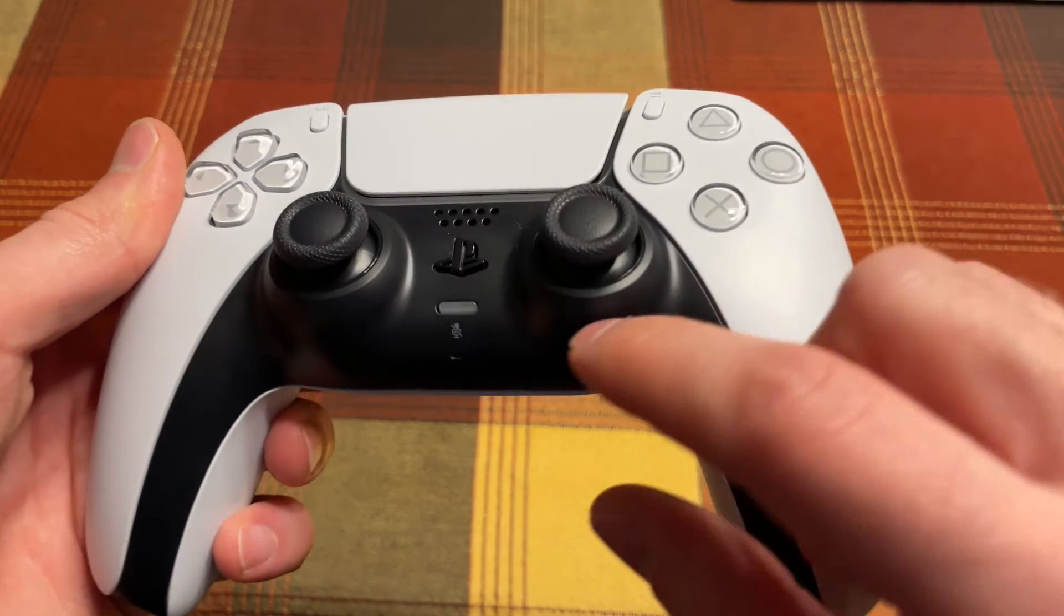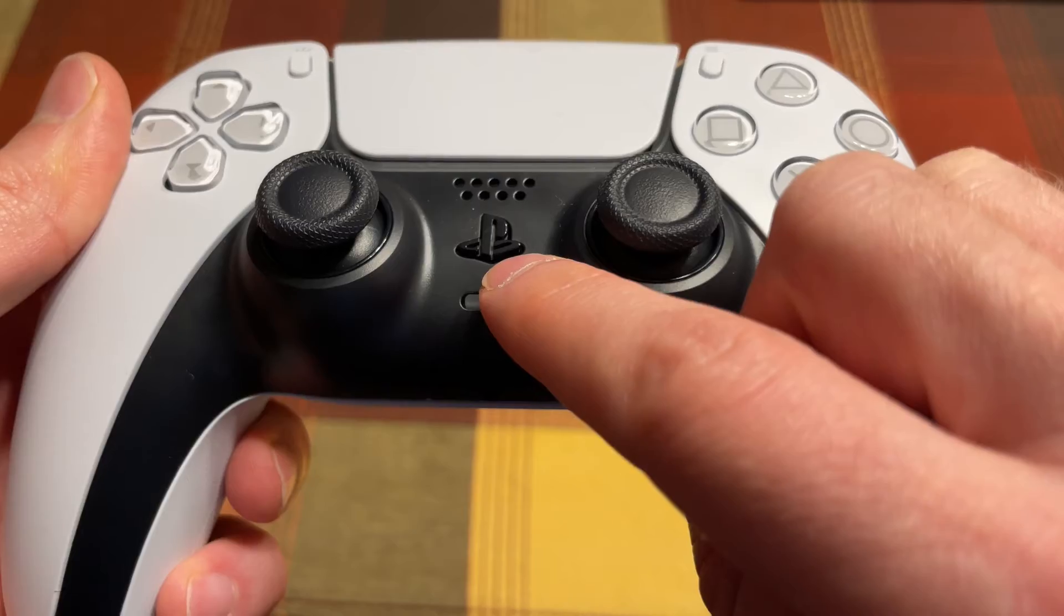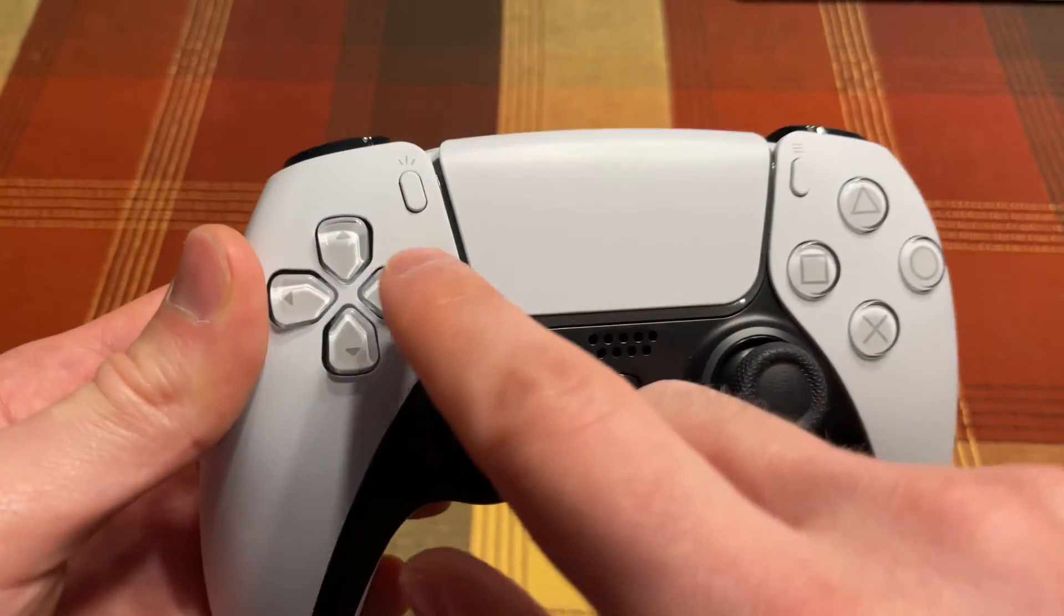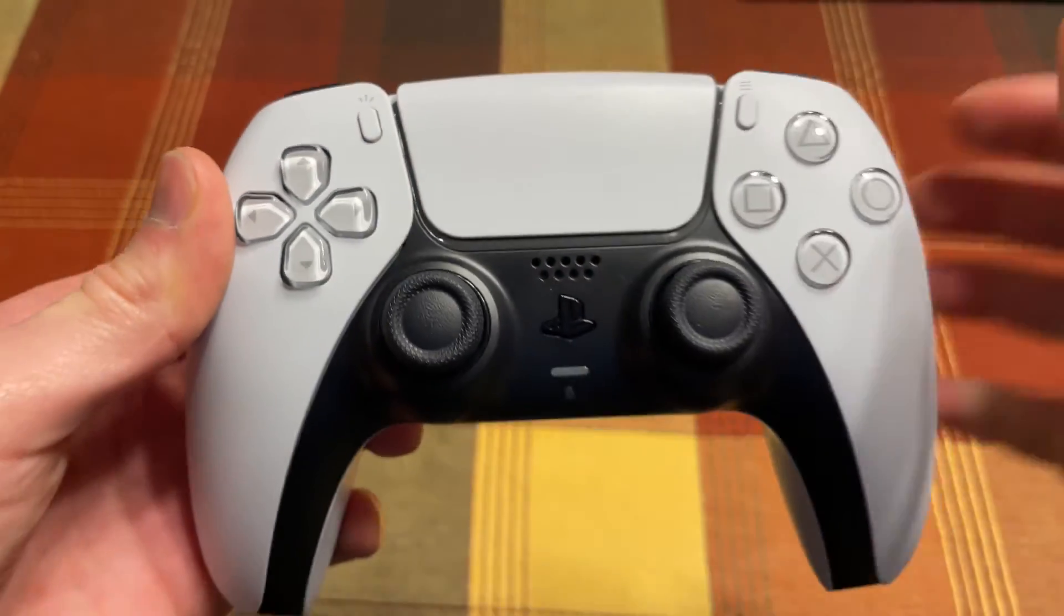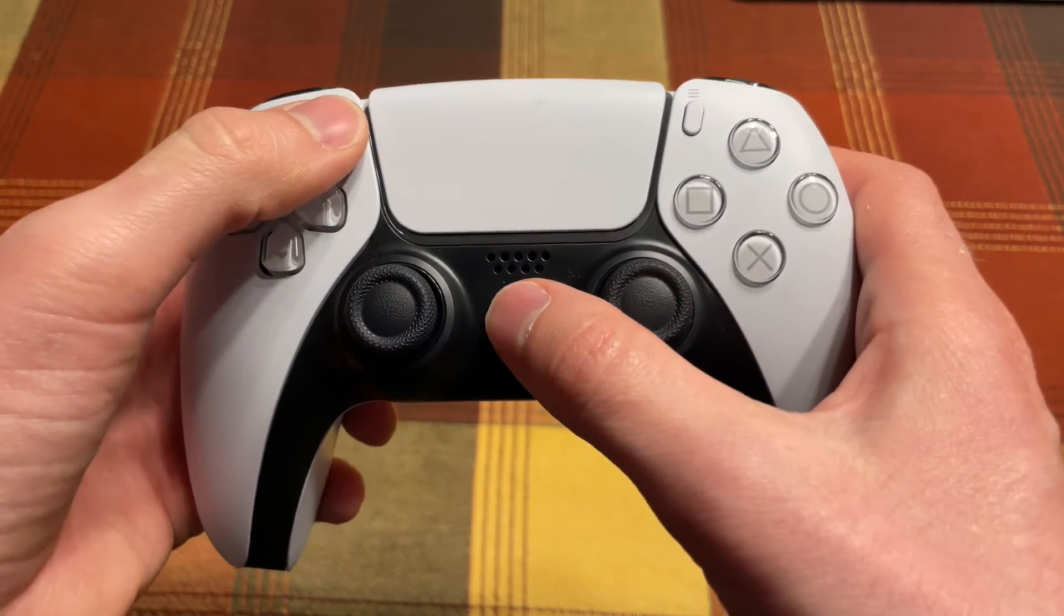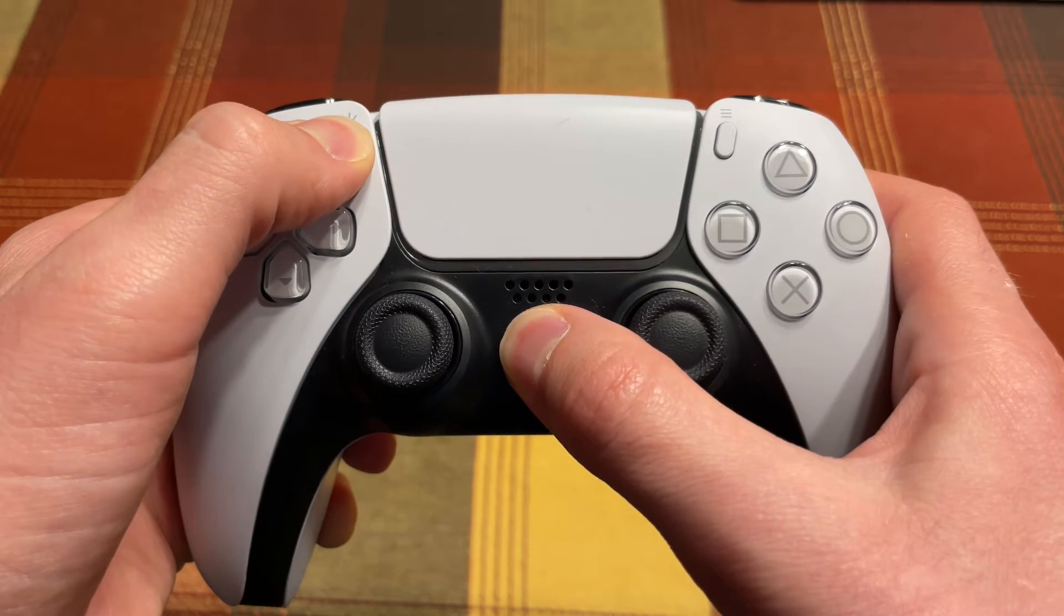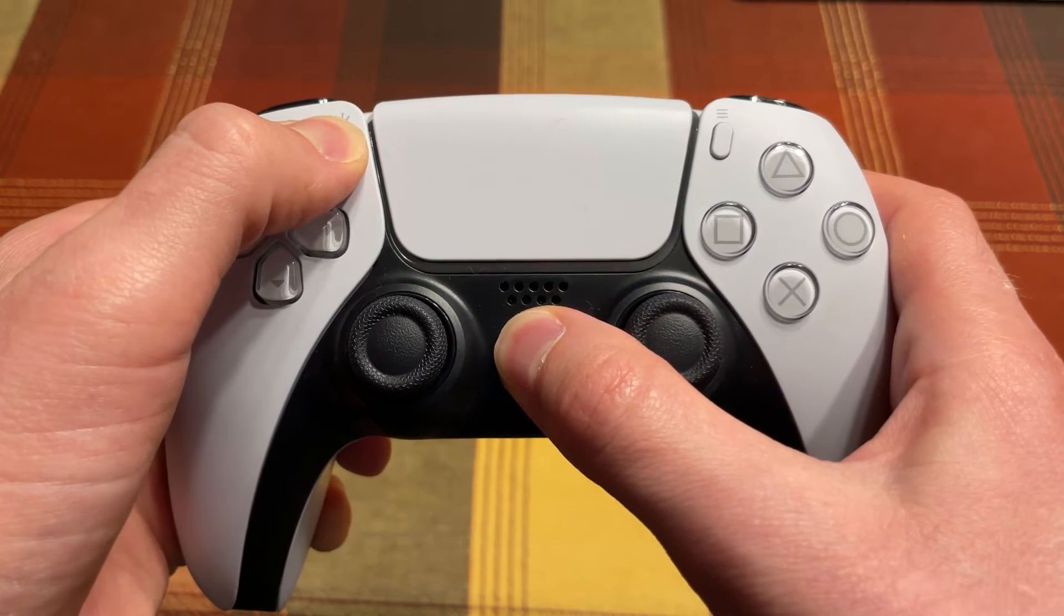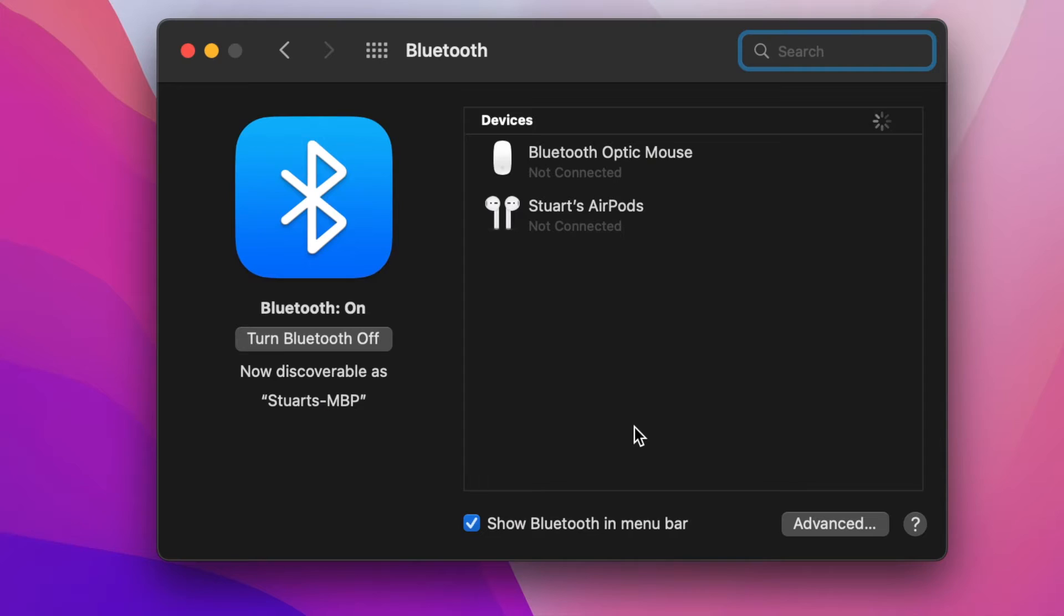On your controller, locate the PlayStation logo between the two thumbsticks and the Create button to the left of the touchpad and upper right of the D-pad. You're going to press and hold these two buttons together until the little lights on the sides of the touchpad begin to quickly flash blue.